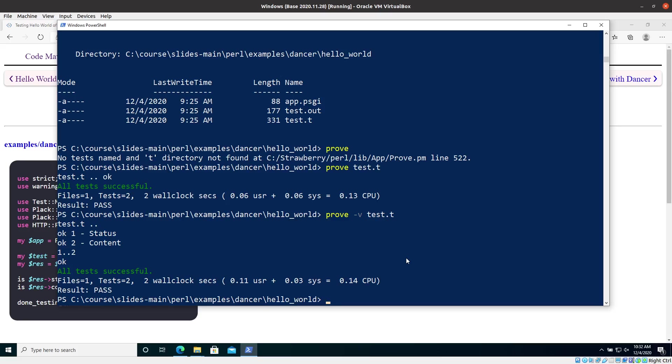So this is basically how you test. And we can later on see what happens if something is not working properly, how that does that behave. But for that, we'll have to already start using the editor. So we're going to use that, see that in the next video.